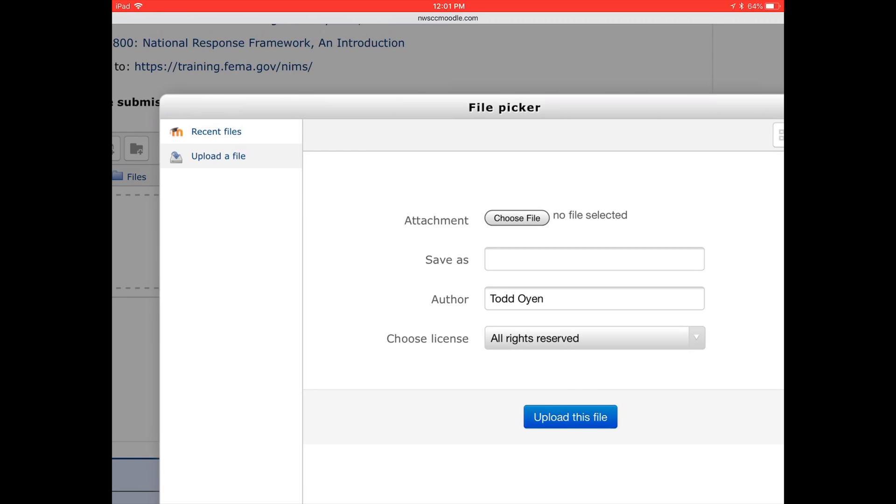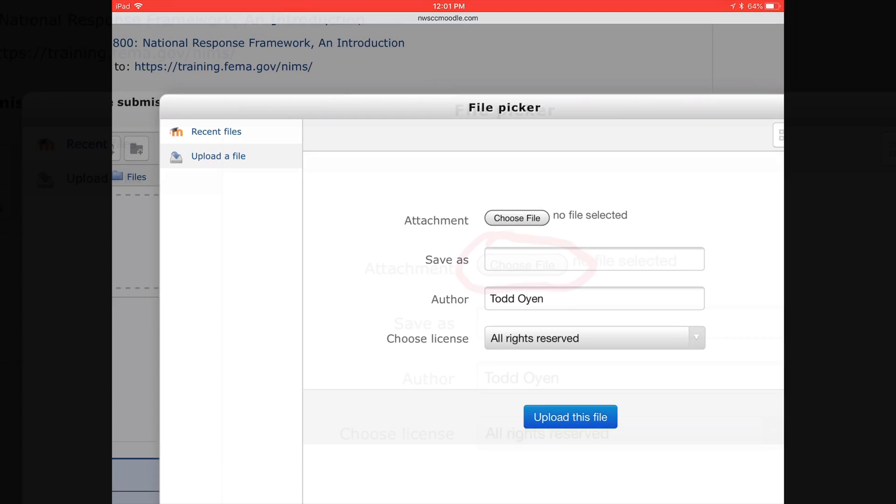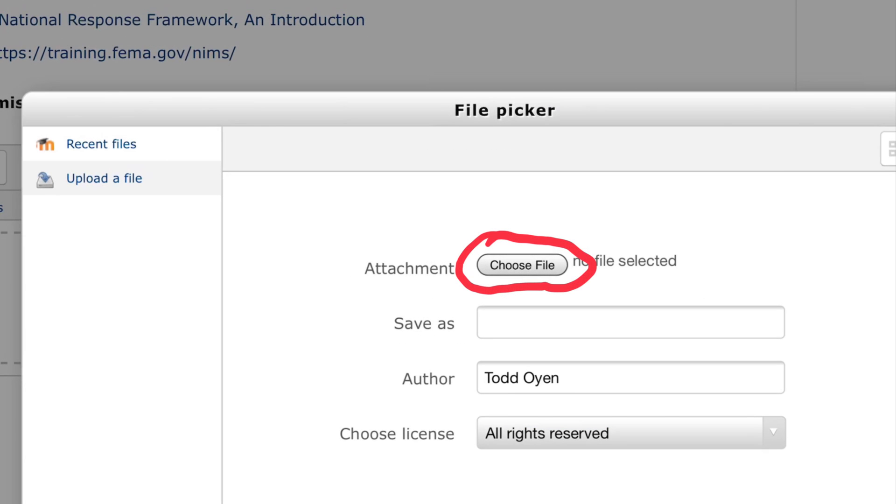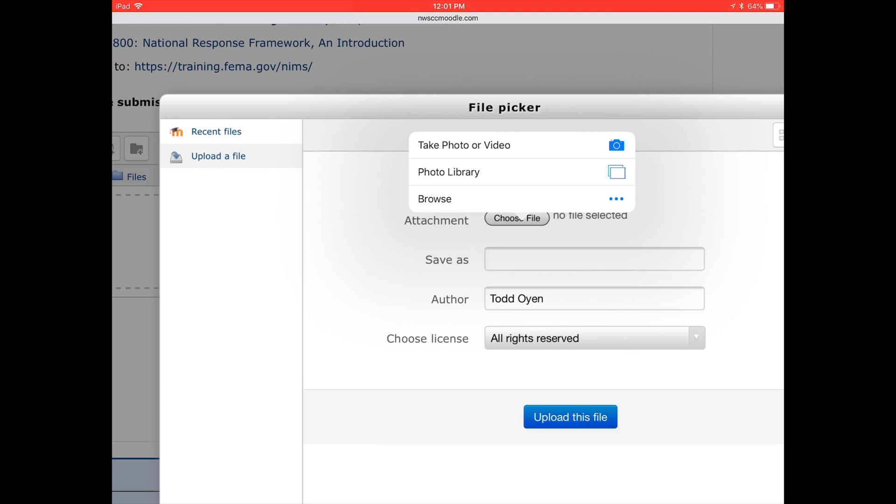If you click on that, this will open, and you have an opportunity to choose a file. When you choose a file, your browser will open, and you can look to see what file you want to open.